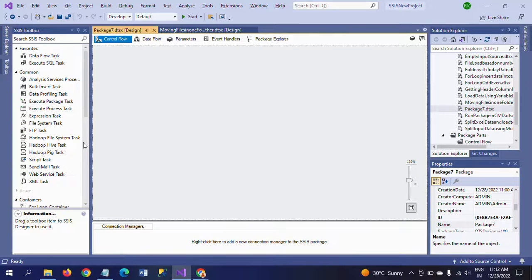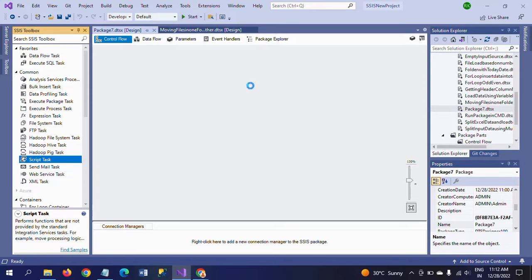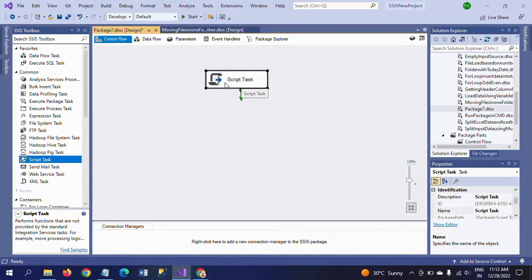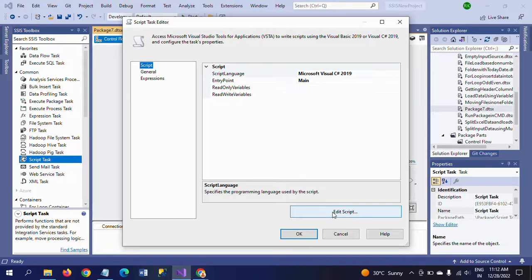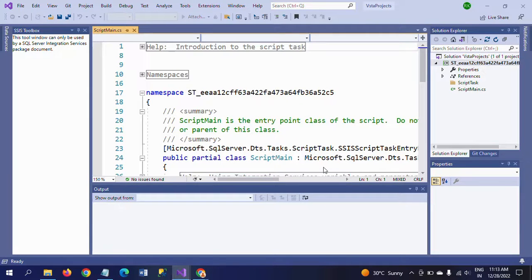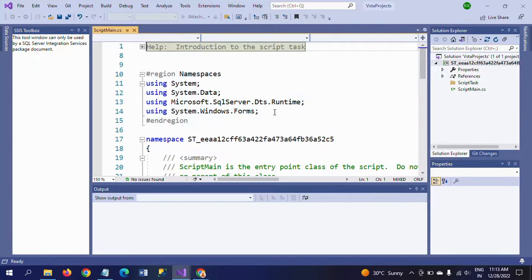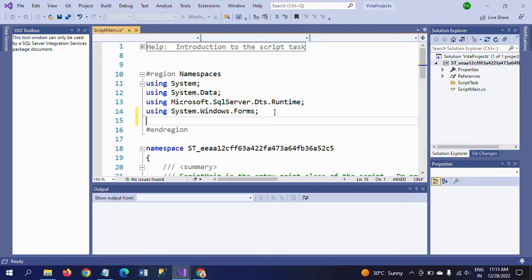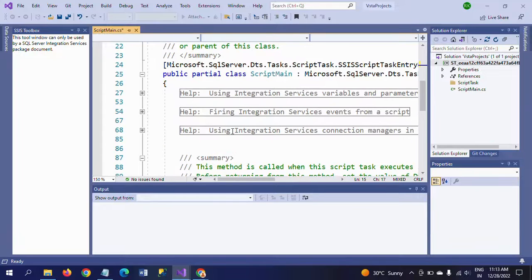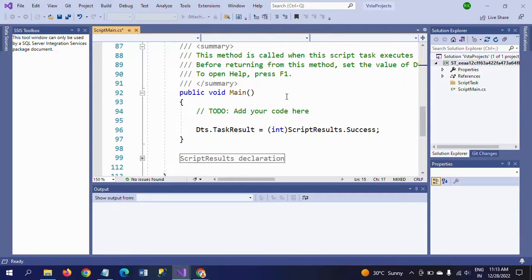I am directly using the script task in the control pane. Double-click it. We need to write some code here. We don't need to pass any variables directly — we just go to Edit Script. Now it is opened. First, you need to add the System.IO namespace, which deals with files in your system. Add System.IO. After that, directly go to the code in the public void Main method.